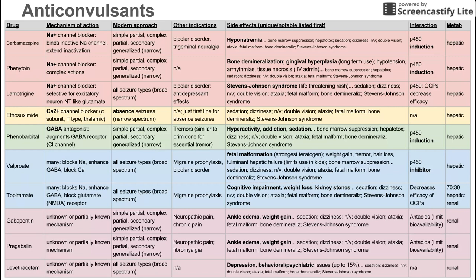The main and notable side effect for carbamazepine is hyponatremia, which makes sense because it blocks the sodium receptor. Other side effects, shared with many drugs on this list, include bone marrow suppression, hepatotoxicity, sedation, dizziness, nausea/vomiting, double vision, ataxia, fetal malformations, bone demineralization, and Stevens-Johnson syndrome, which is a nasty rash.